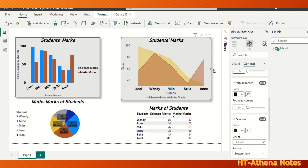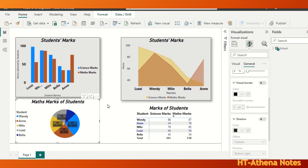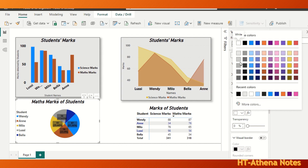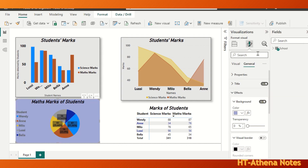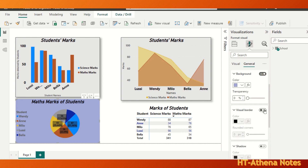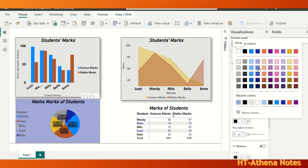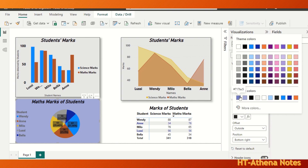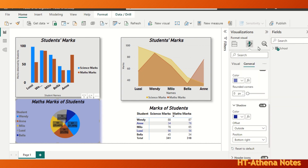Let's format the background of this pie chart too. In the same way, under the General tab, under Effects, go to Background and change the color of the pie chart background. Then make the Visual Border field on and choose a color for the border and shadow.